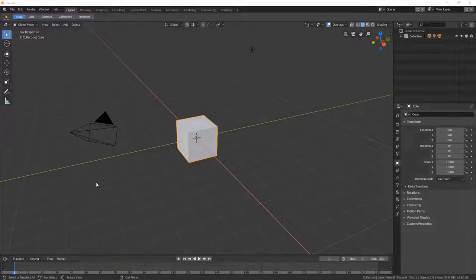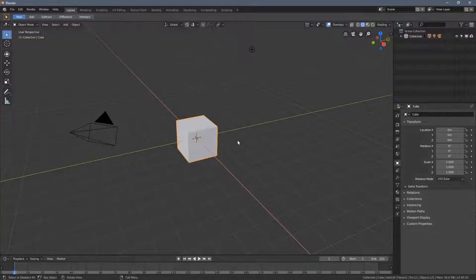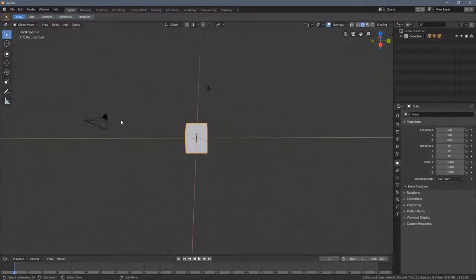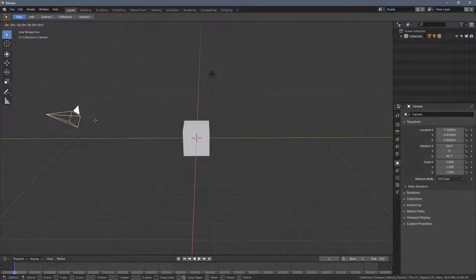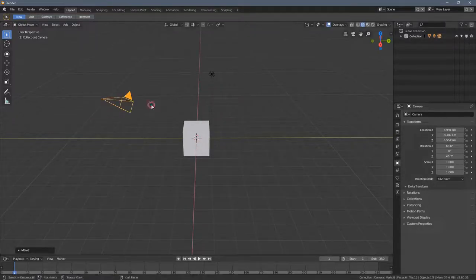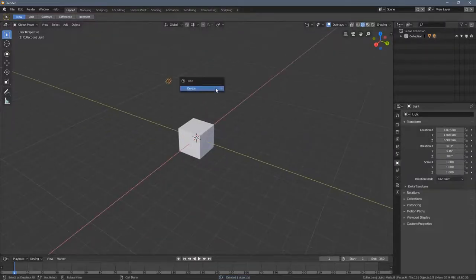Welcome to part 9 of the Blender 2.80 Absolute Beginners course. Actually, you're not that much of a beginner right now, but still unfortunately the course is called this way, so I hope you're gonna deal with that.